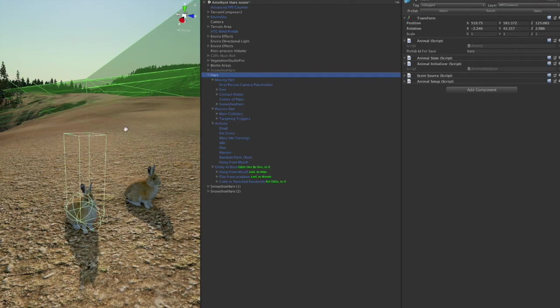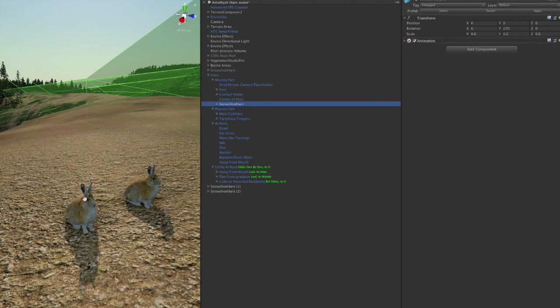So here we have the hare set up in the game as a functioning animal. The part you see is the model here with the animations and the textures and the polygons. That's really a small part of the whole setup here.